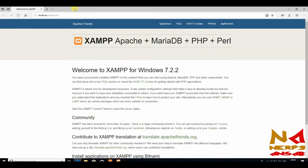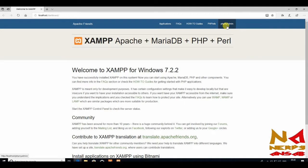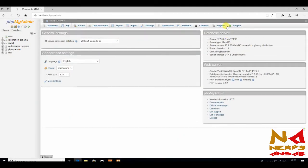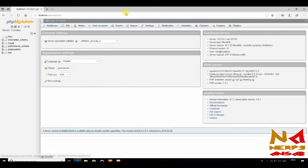For this, open phpMyAdmin. Now you can see we have opened our phpMyAdmin page.